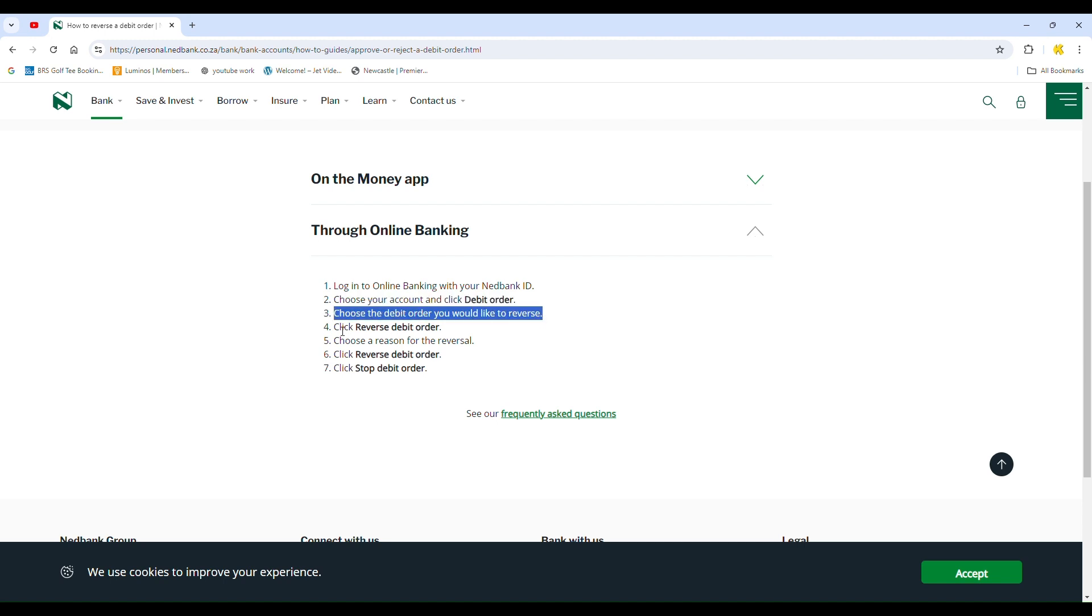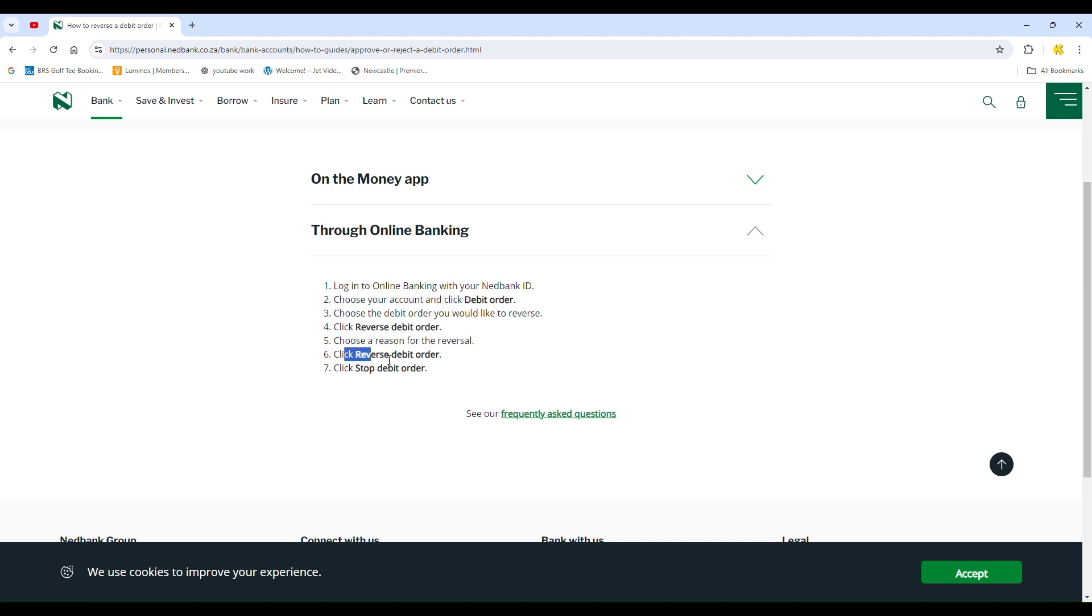Select the debit order you want to reverse. Click on reverse debit order. Choose a reason for the reversal. Finally, click on stop debit order.